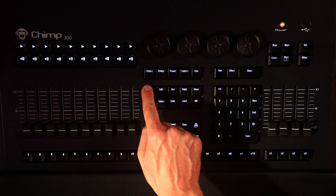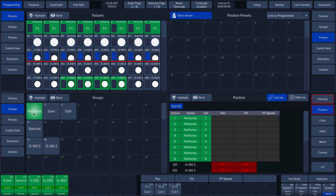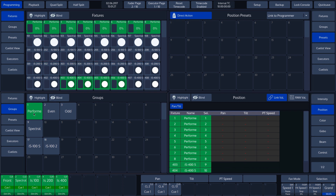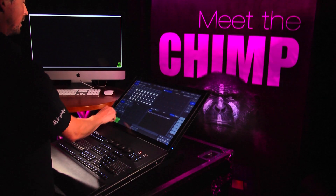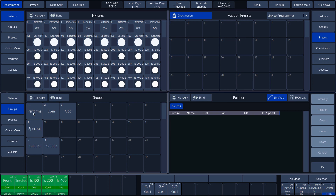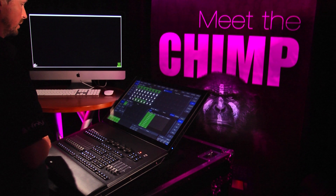Now press the Record key. Select the Merge function on the screen. If we now press the Performers group — that is, Group button 1 — the IS400s are then added to this group. We clear our selection by pressing the Clear key. If we now press the Group button for the Performers, we can see that the four IS400s are also selected, since we have just added them to this group.